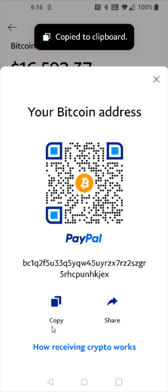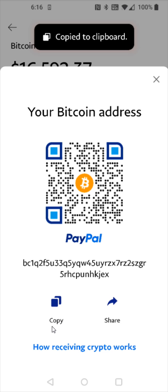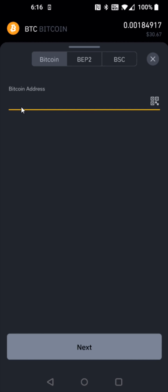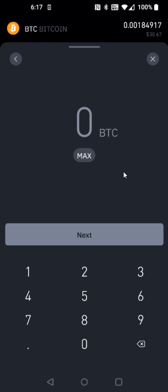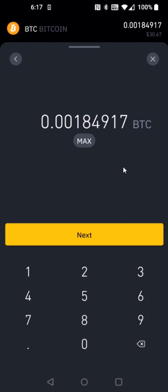Now we're going to head back over to Binance and paste in that Bitcoin wallet address right here, and then click next. Then we need to enter in how much Bitcoin we'd like to send. Let's say I wanted to send all of the Bitcoin, so I'm going to click max and then click next.